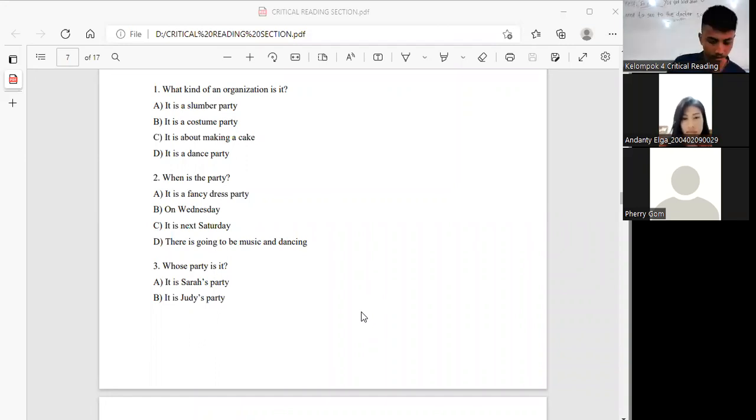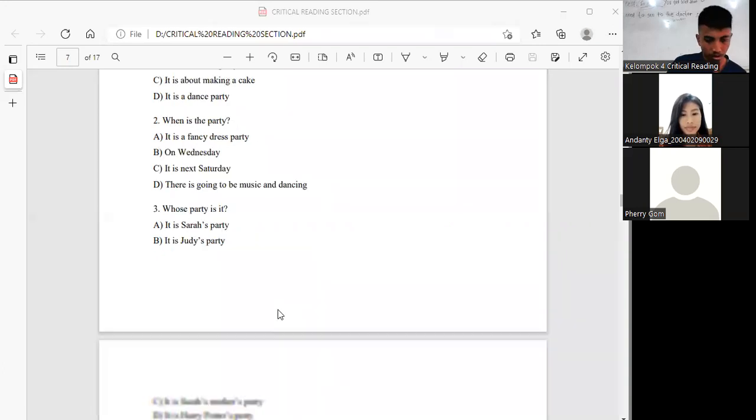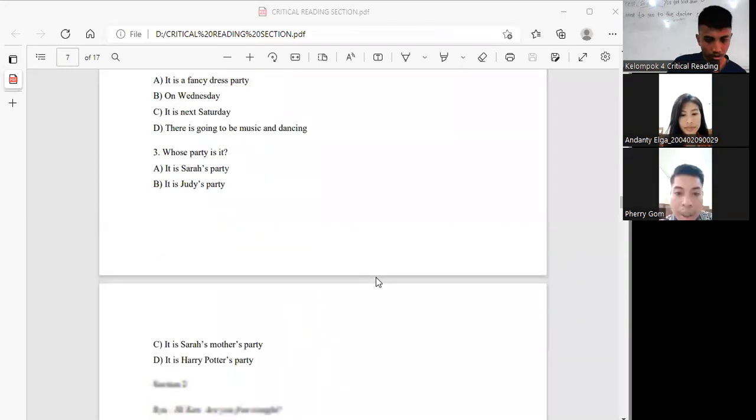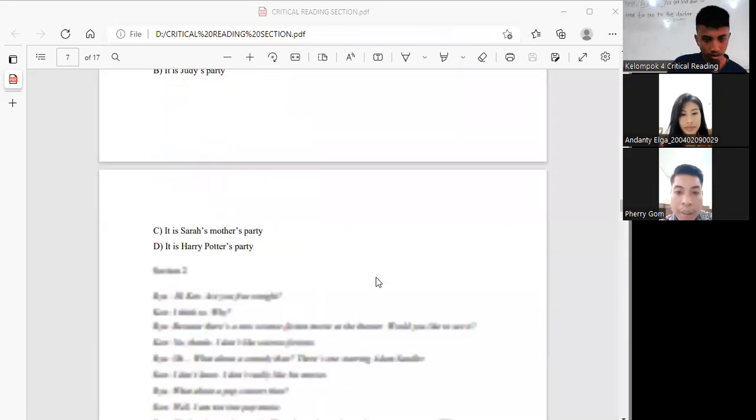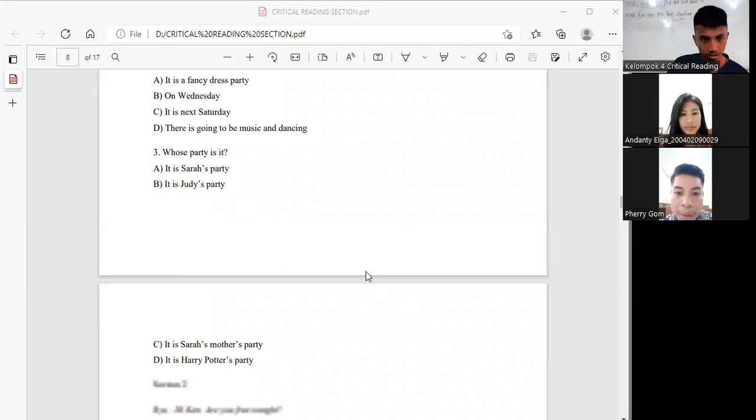And number 3, whose party is it? The answer is it is Sarah's party.